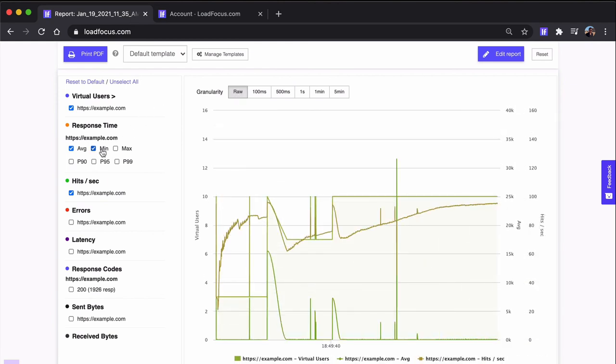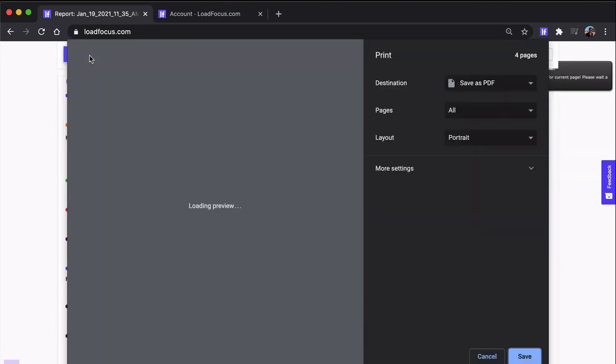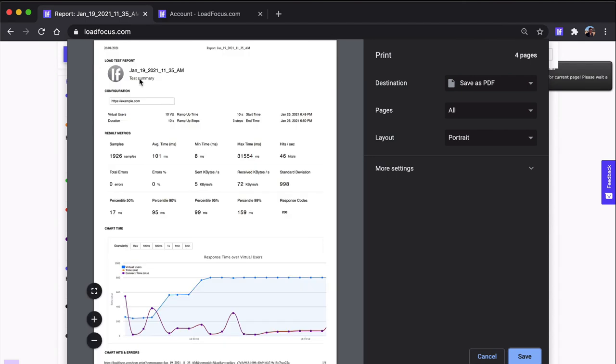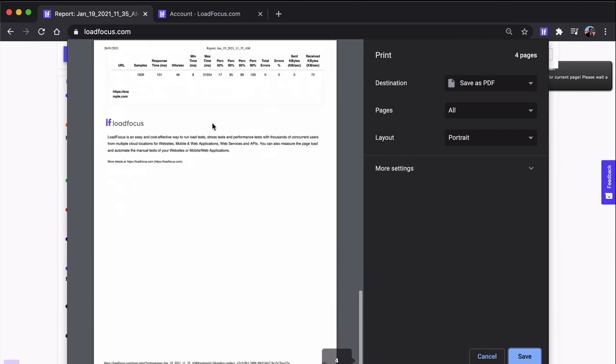This is how you can integrate the load test functionality from LoadFocus into your CI-CD pipeline easily just by adding the LoadFocus CI-CD plugin.